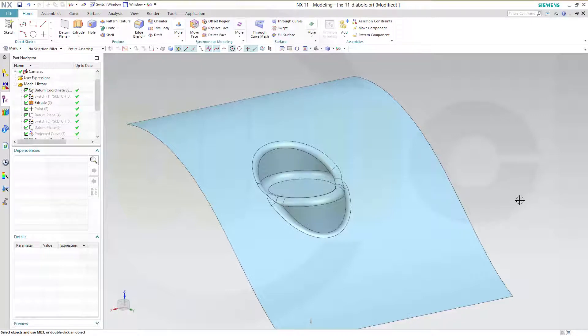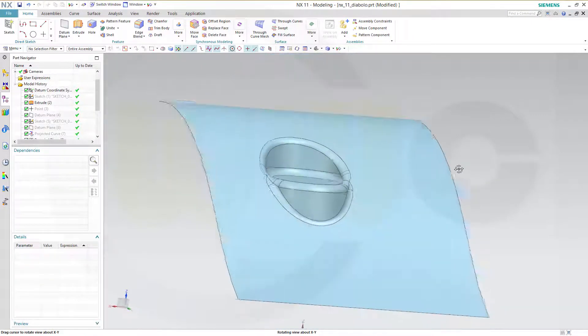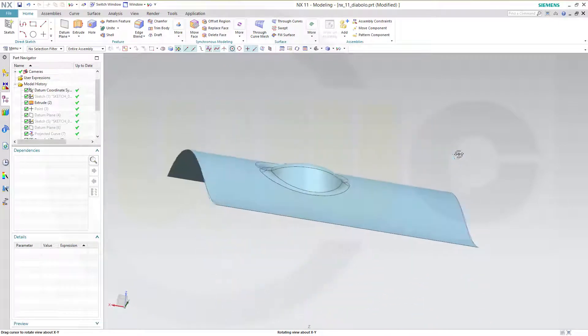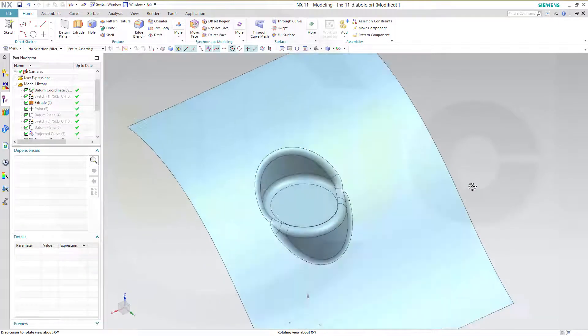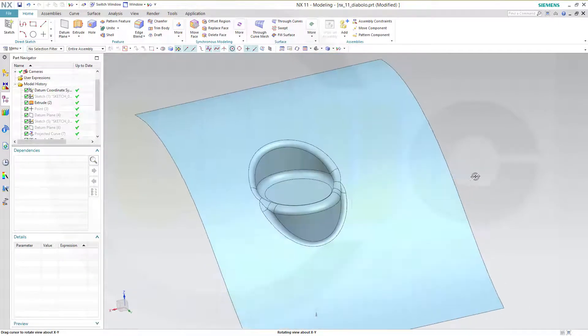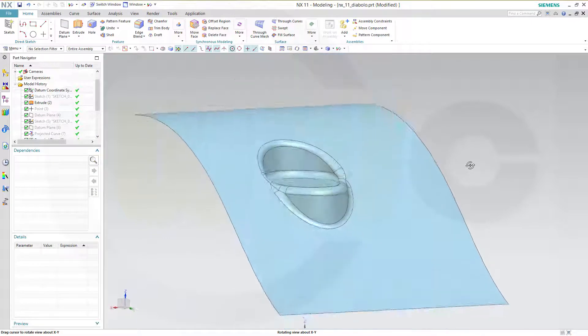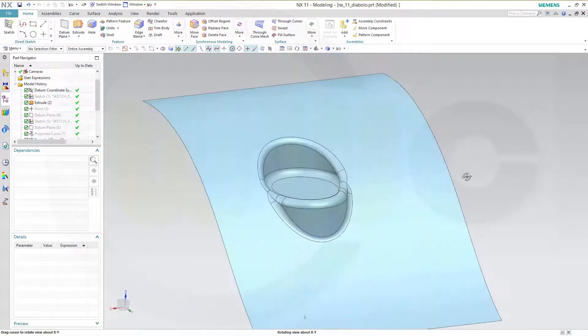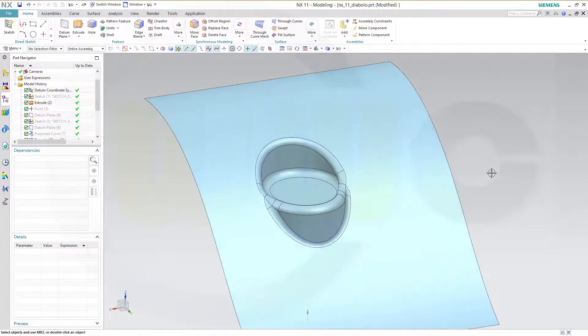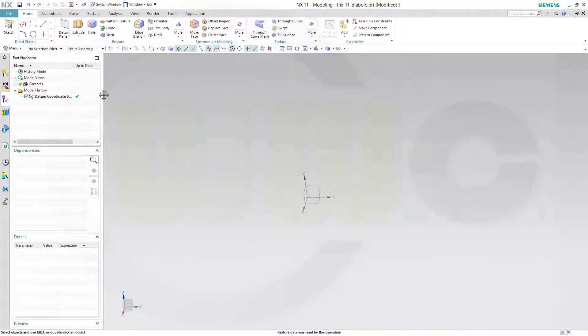Hi, welcome to an NX11 video tutorial. I want to show you how to do a Diabolo now in NX11. It's very similar to the method I used in CATIA V5. So let's have fun with NX11.